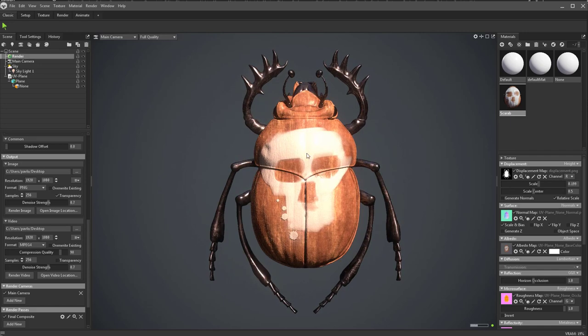But like I said before, you can do everything we just did in Painter all directly in Marmoset. So we'll get to that in a bit.